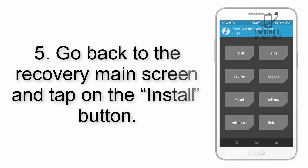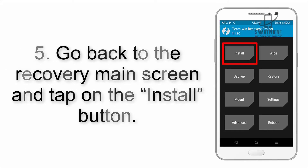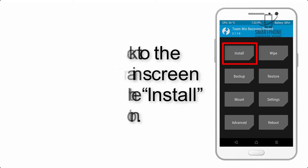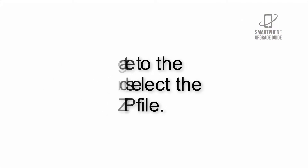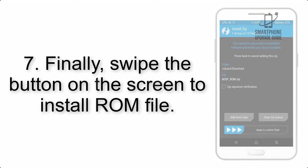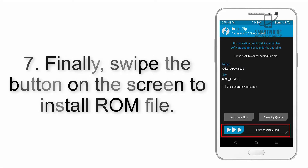Step 5: Go back to the recovery main screen and tap on the Install button. Step 6: Navigate into the storage and select the ROM ZIP file. Step 7: Finally, swipe the button on the screen to install the ROM.